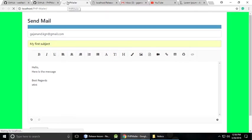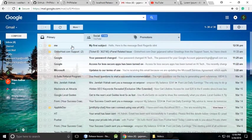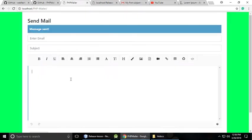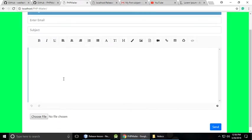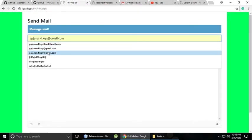You can see it's sending our email, and here is the confirmation — 'Message Sent.' Now we need to check our inbox. Here is my inbox — just click on it and you can see all the messages we have sent through this script. Now let's test with an attachment.